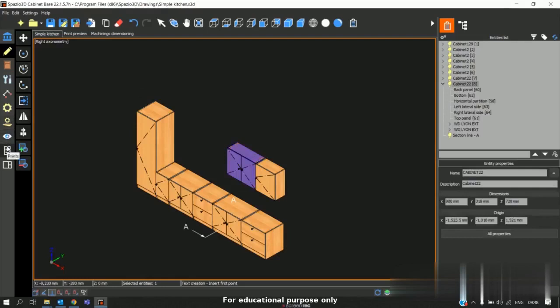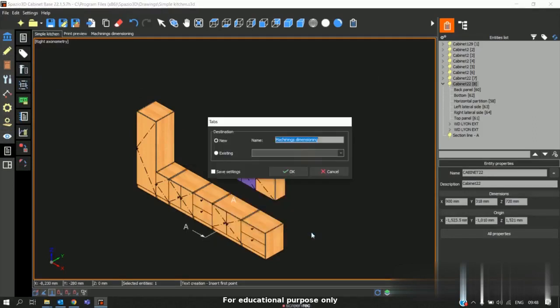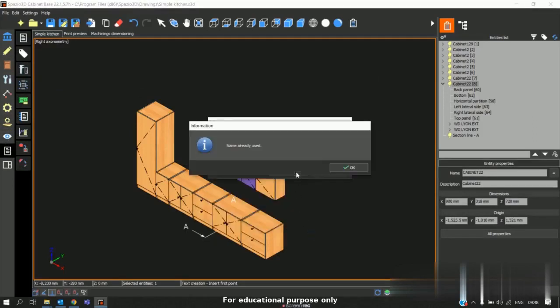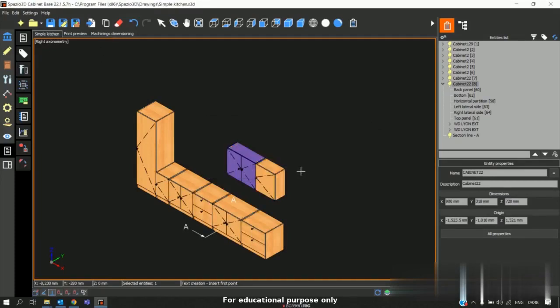Again, in this the option called machining automatic animation. So click on this option, click OK. So I already created a new one. So I will create the screen, click OK.